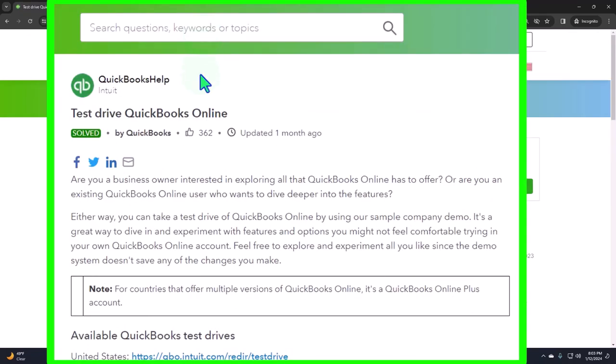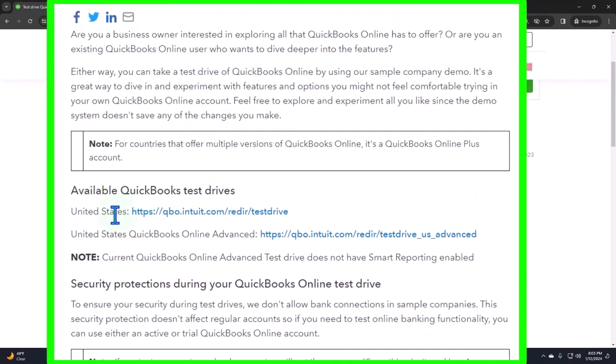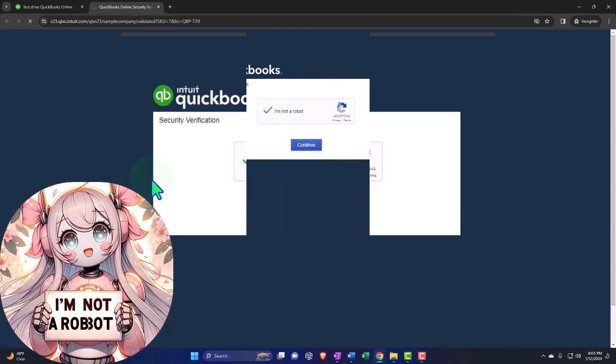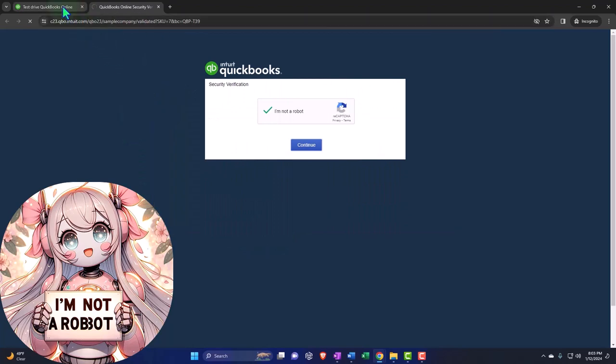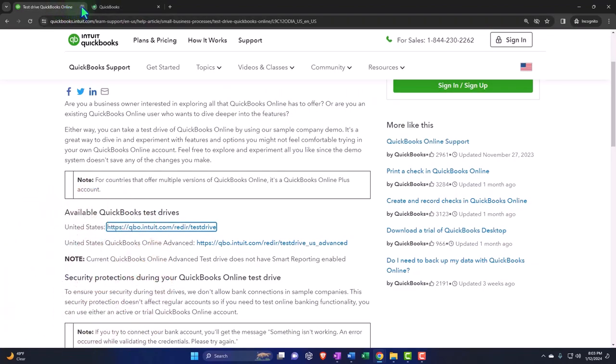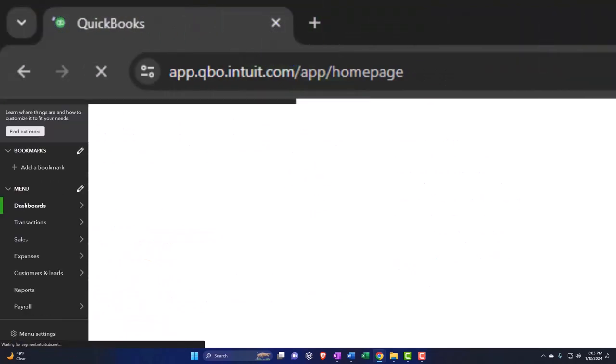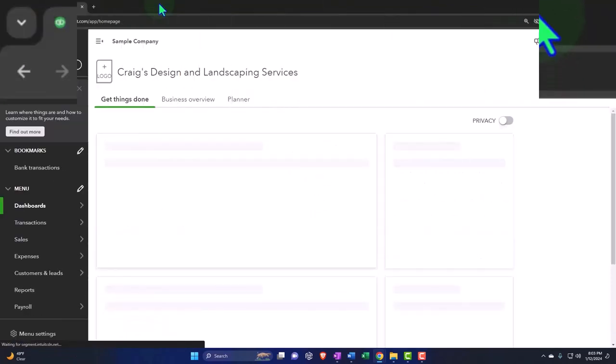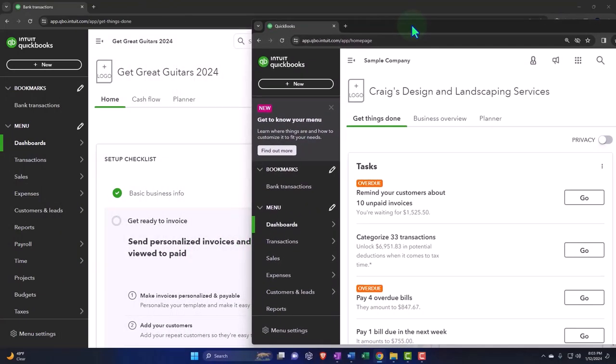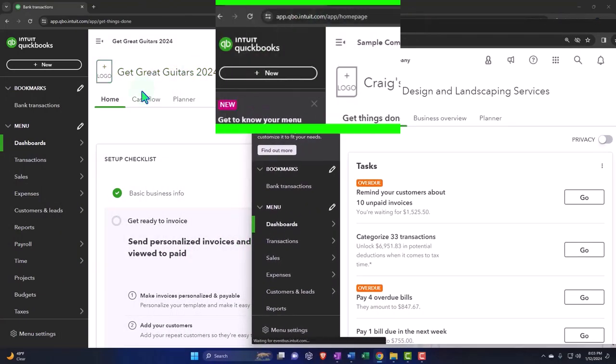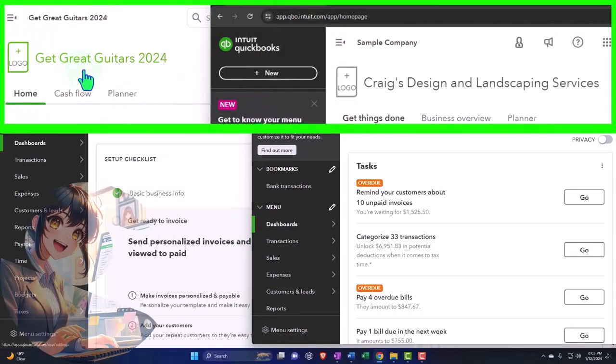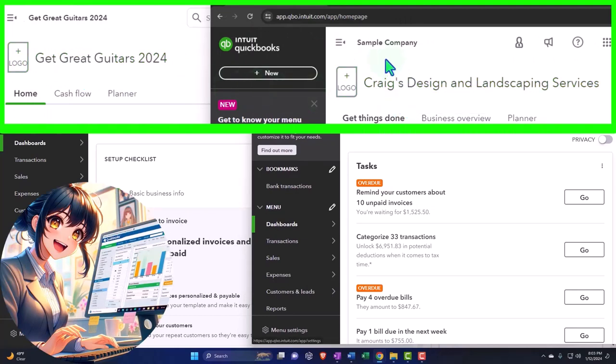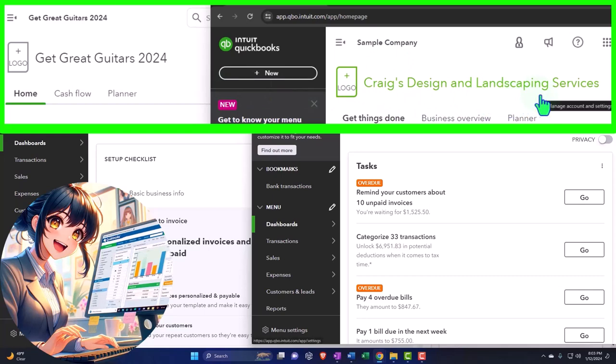And then we can go into the United States version of it and verify that we're not a robot. And so I'm going to continue. I'm going to close up this first tab. And by doing that, I can actually have these two things open at the same time. Here's the sample company file representing our actual file. Here's the test drive file, also a sample company file, but this is the Craig Designs and Landscaping.